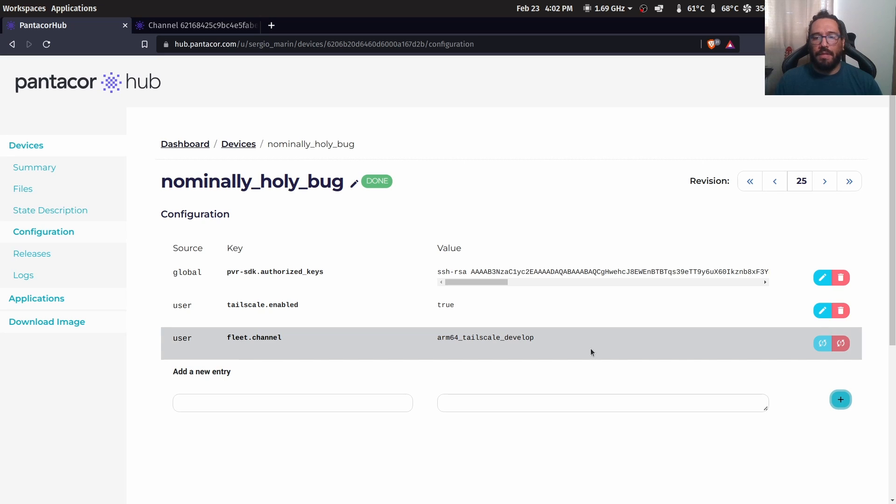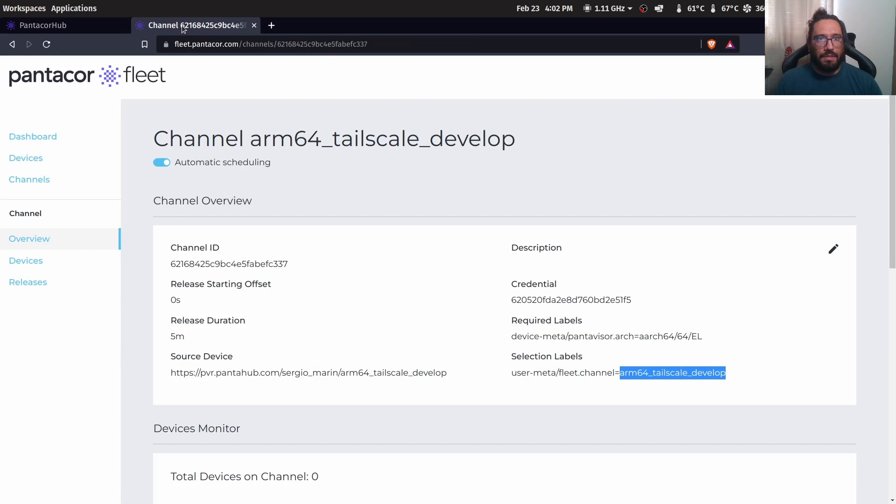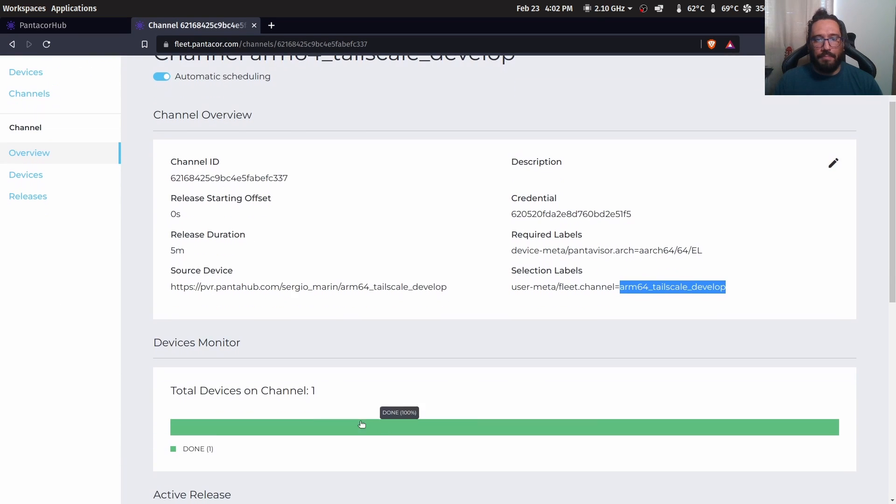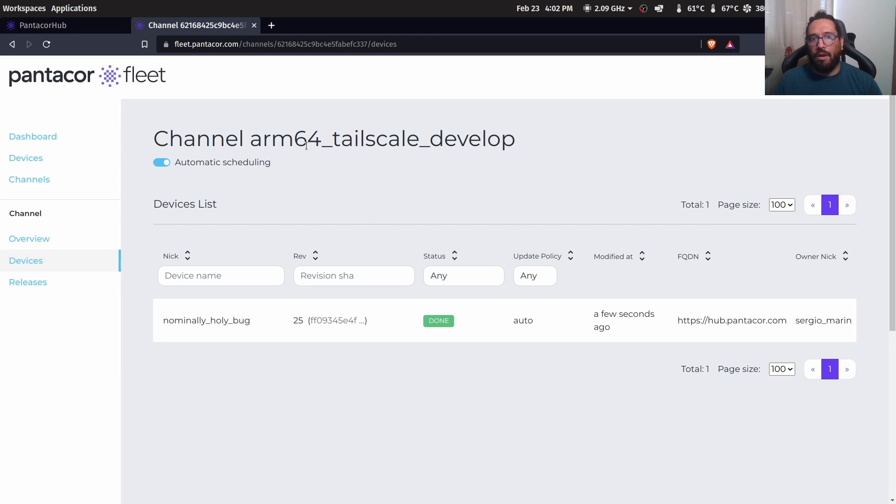In the moment that this configuration is saved on the device, the fleet is going to pick up that device. And now that device is assigned to the channel ARM64 3SK development.